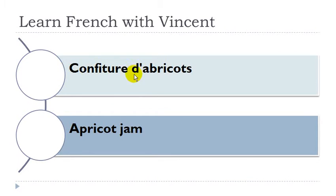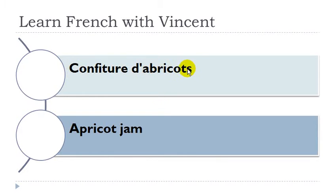Confiture d'abricot. Confiture is féminin, abricot is masculin.